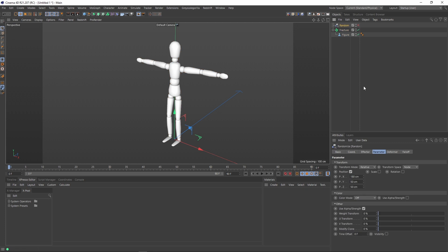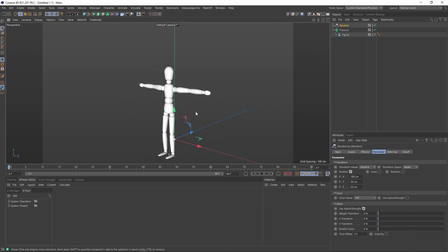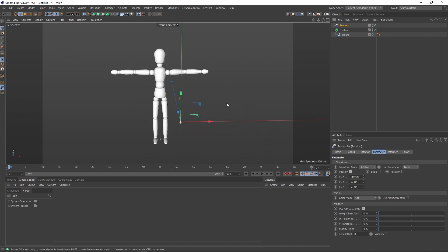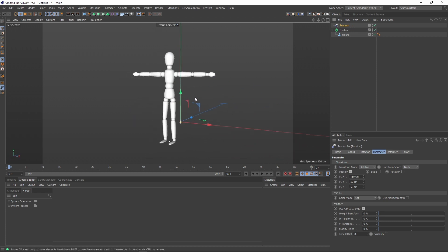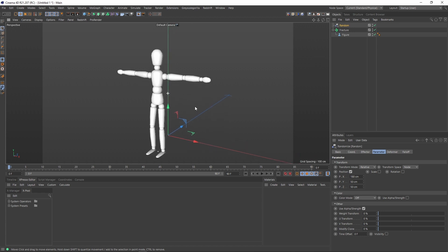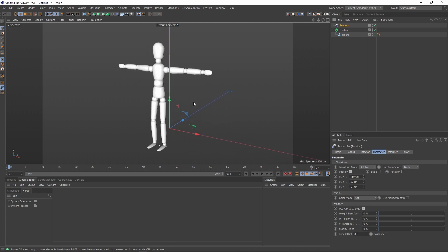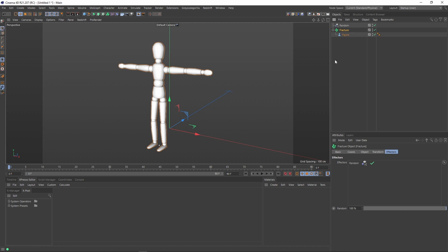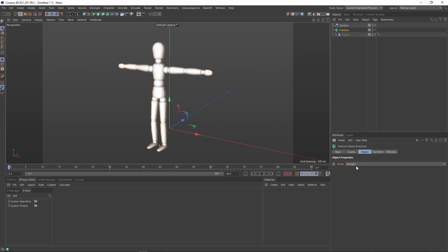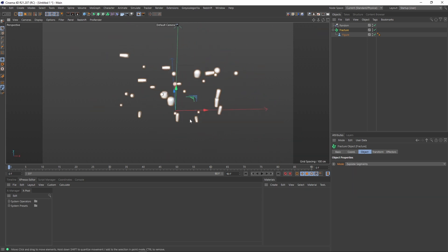Here I already have a random effector disabled. Let me enable. And as you can see here, the figure object is treated like one single object, right? So if I want to change the mode to have the control for each element, I should change the mode from straight to explode segments.